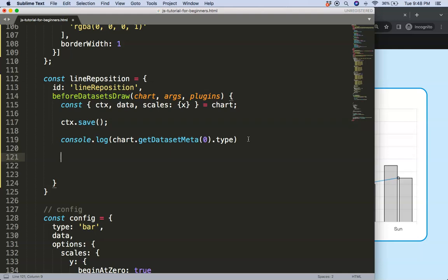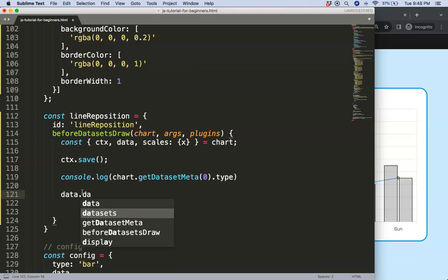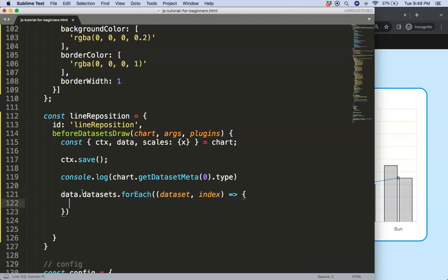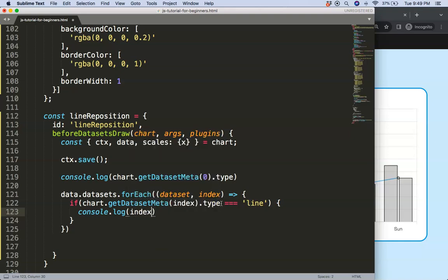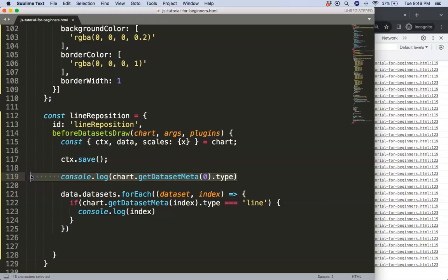Now I loop through all datasets using data.datasets.forEach(), getting both the dataset and its index. Inside the loop I add an if-statement: if chart.getDatasetMeta(index).type strictly equals 'line', then console.log the index. Save and refresh — it correctly identifies index 1 as the line dataset.